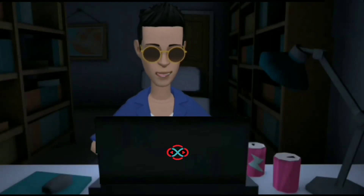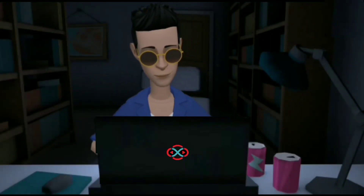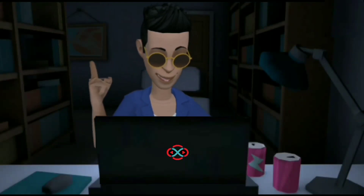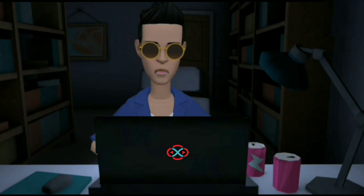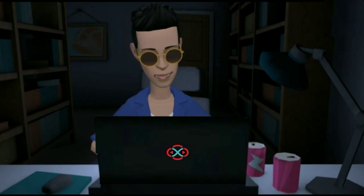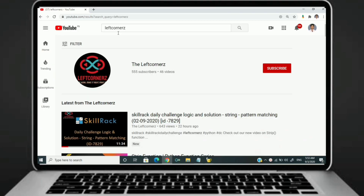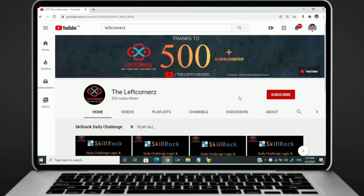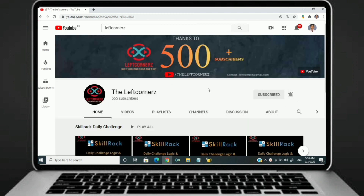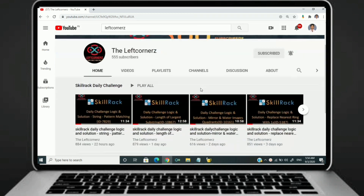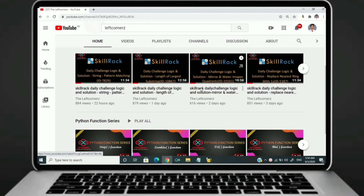Hey guys, welcome to our YouTube channel. Today we are going to solve our SkillRack daily challenge using Python programming language. Before going to the logic, if you didn't subscribe to our channel then subscribe right now and make our work more meaningful.